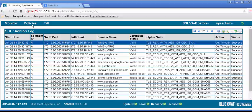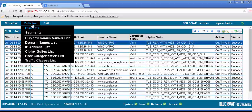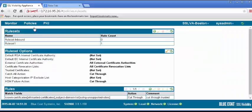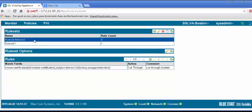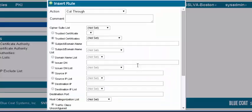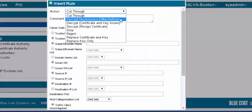Under the Policies tab, select Rule Sets. In the Rule Sets panel, select the rule set we previously created. In the Rules panel, click the plus icon to insert a new rule. The Insert Rule dialog displays.